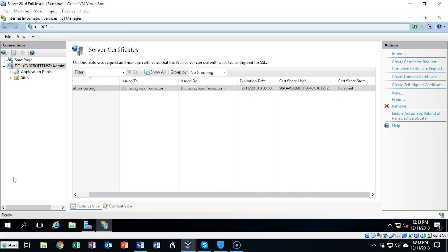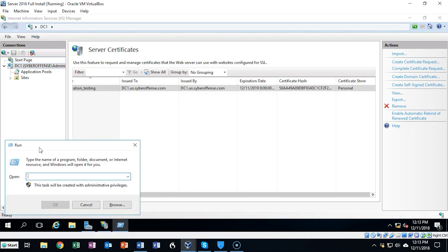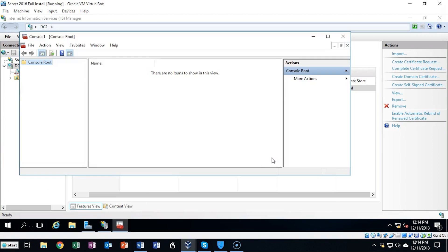We're now ready to make our way to the certificate store so we can view the certificate. Make sure you click inside the window of your Server 2016, then hold down the Windows key and hit R at the same time. This brings up the Run line. To get to the certificate store we first need to get inside the Microsoft Management Console. Where it says Open I'm going to type in MMC and hit Enter, which brings up the Microsoft Management Console.